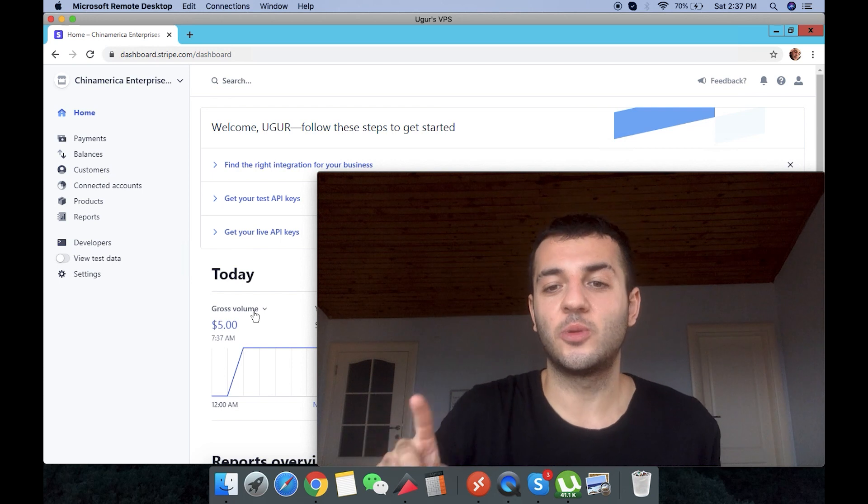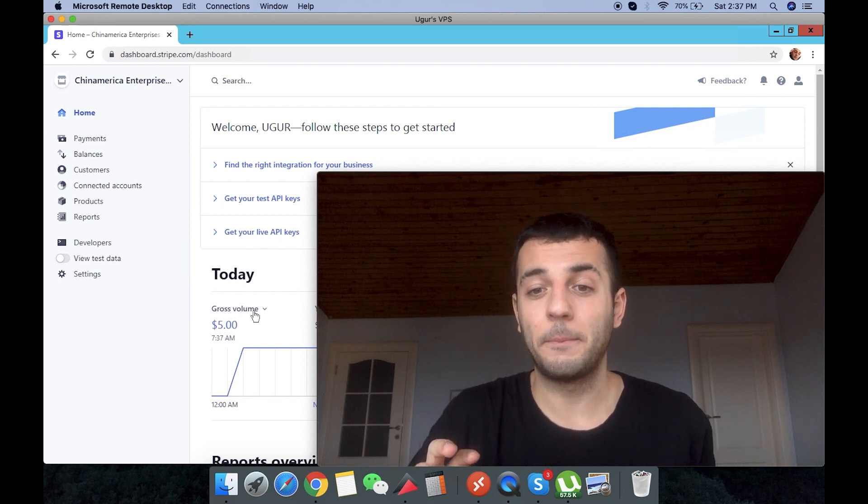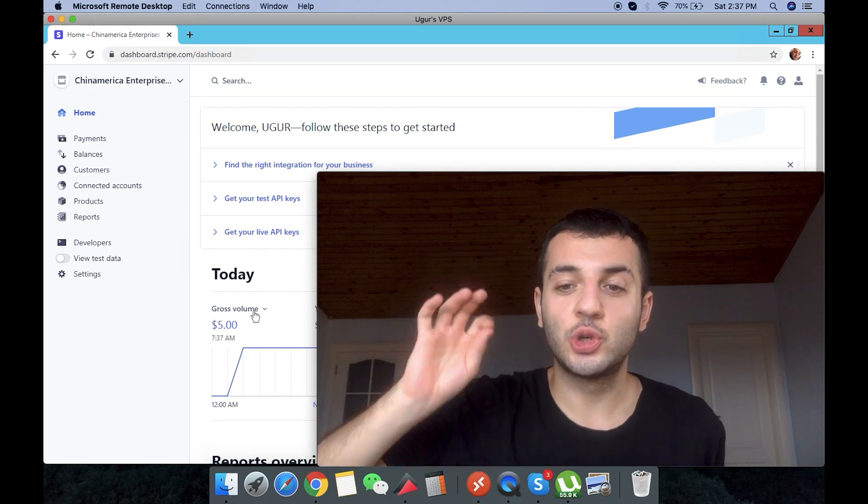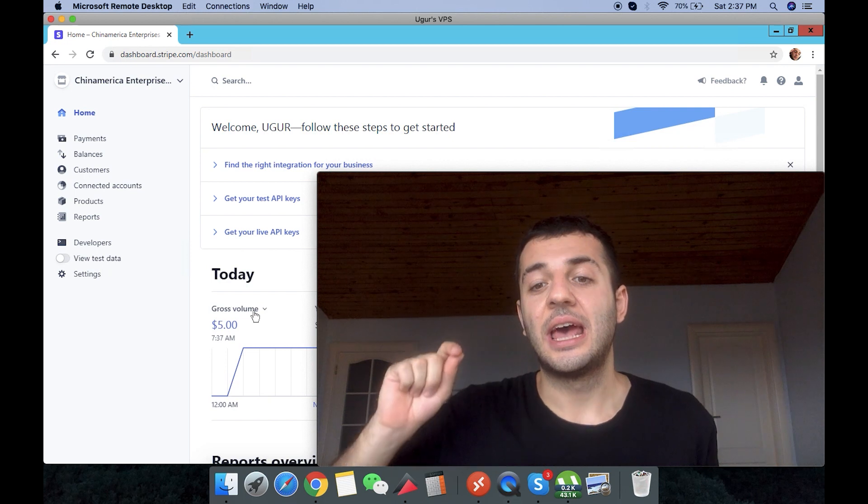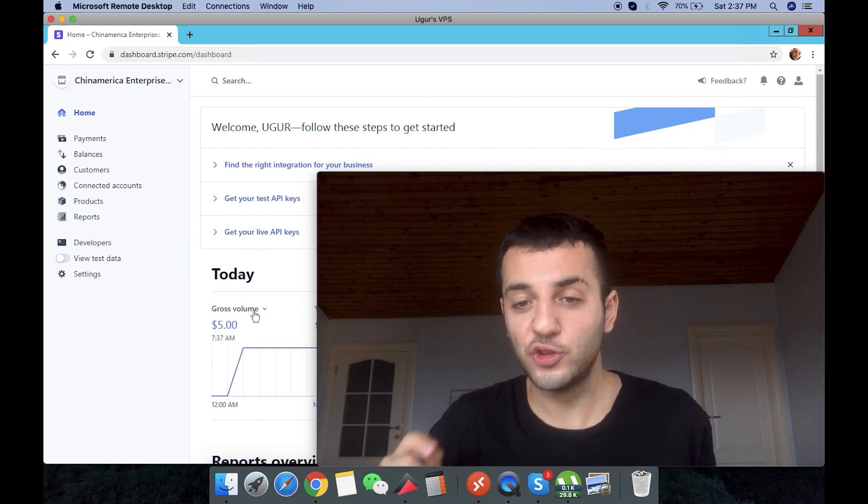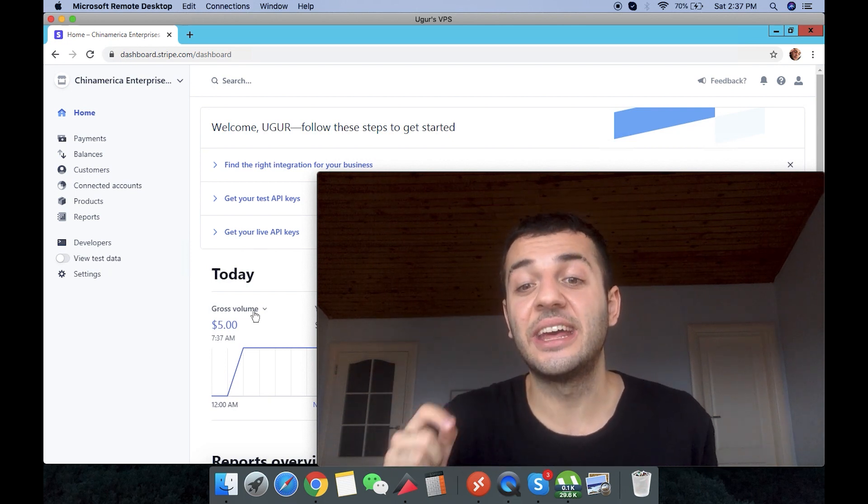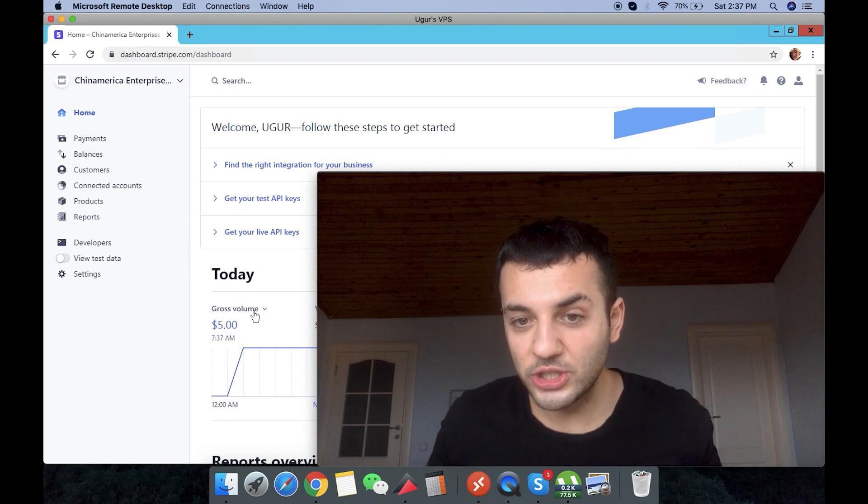Website is super important. One key that I mentioned in part one about website or part two, I don't remember, make sure you have your address and the company name written on the footer. They're checking that out. These were the steps.